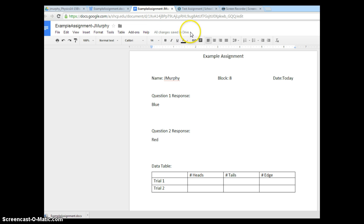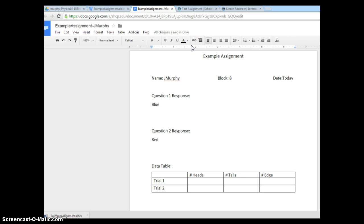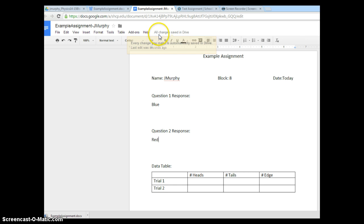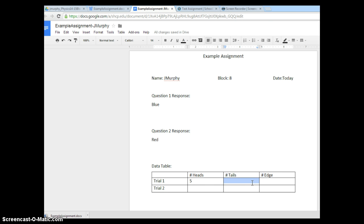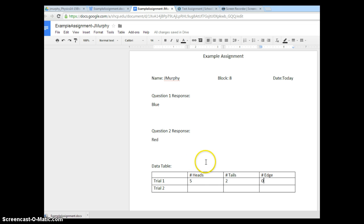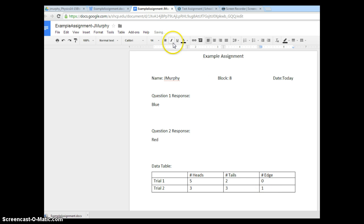Something else to notice. Up over here, it'll tell you the status of the document in the Google Drive. As I make a change to the document, you'll notice this will say saving. Once those changes have been saved, then it will have the same note about all changes saved in Drive. I'm going to add in, let's say we are flipping coins. It came out heads five times. It came out tails two times, and on the edge, unlikely zero. As I do that, notice it's saying saving. Now all those changes have been saved. Trial two, three came out heads, three came out tails, and we are flipping this coin. One landed on the edge. I'll wait until it finishes saving all changes saved in Drive.